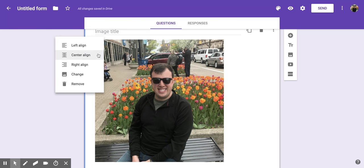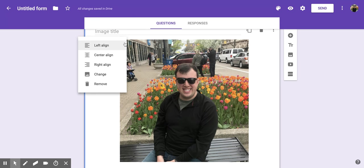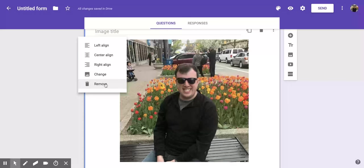Say you want it to center align, that's going to place it in the center of the form. If you click back on that you can decide if you want it on the left or the right. You can also decide to change the picture or remove it completely.